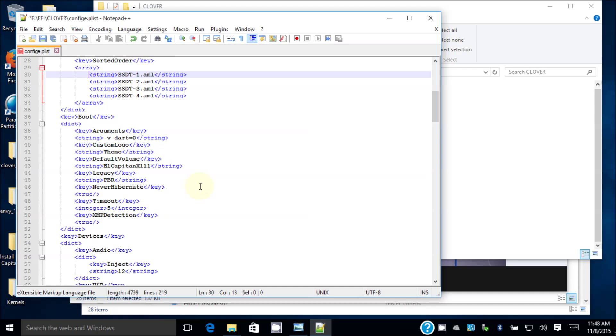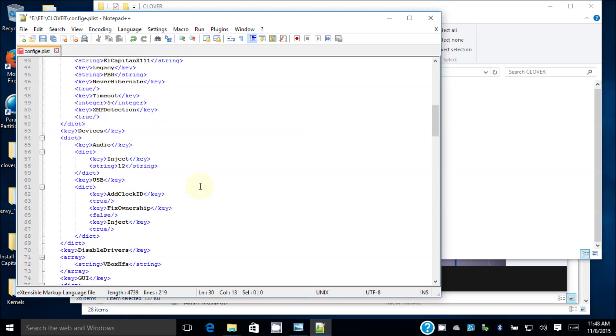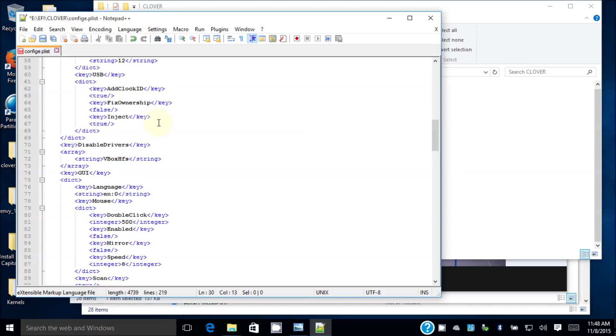Default volume is going to be El Capitan X1011. Never hibernate, true. Timeout, you can do whatever. XMP detection true. Audio, I'm going to patch it so that the layout ID is going to be 12. So I'm going to inject 12. Add clock ID, false. Fix ownership false, and inject true.